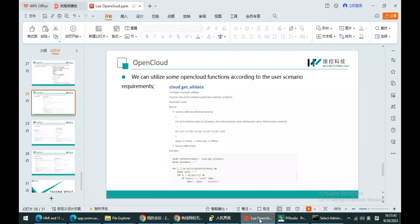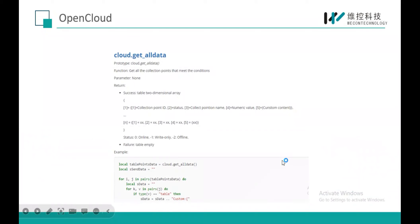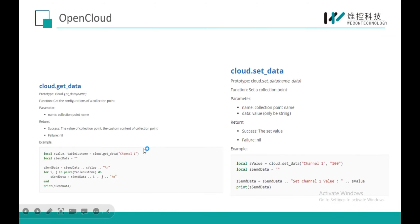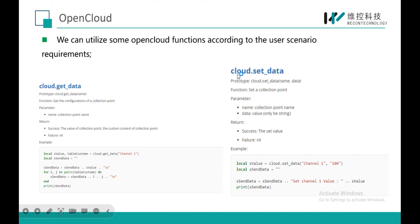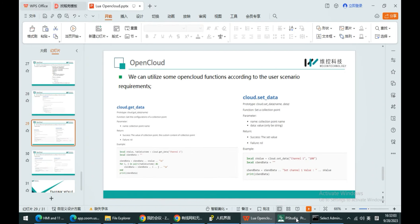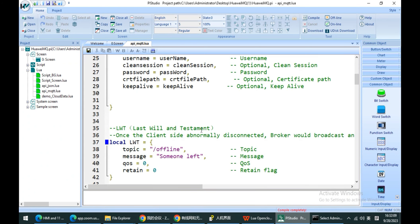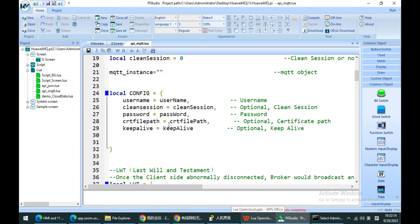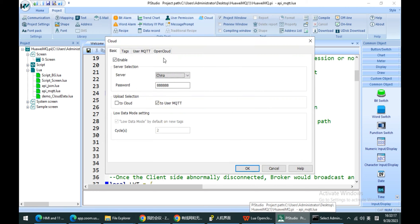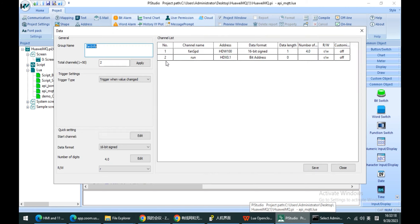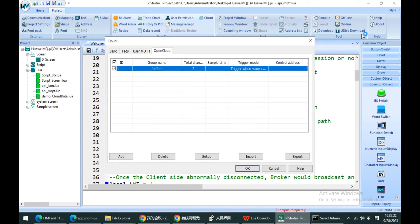I think that is a very useful Open Cloud function. Another useful one is get-data and set-data — it is somewhat like get-word and set-word, but you don't need to know the specific address. You just need to know the name you set, and then you can get the value.